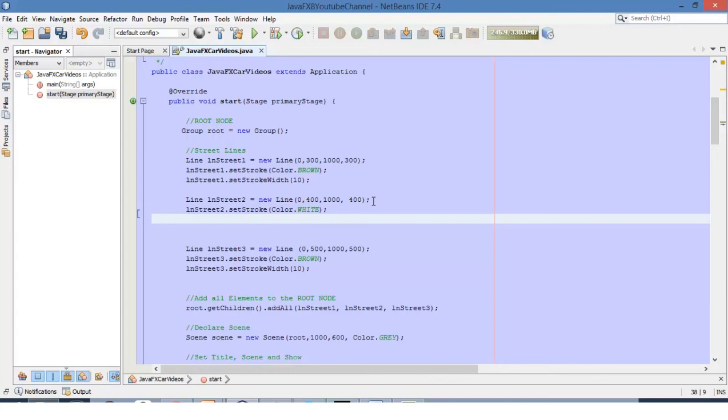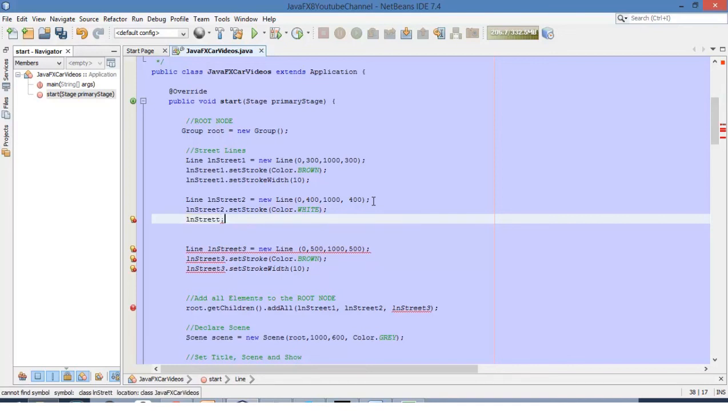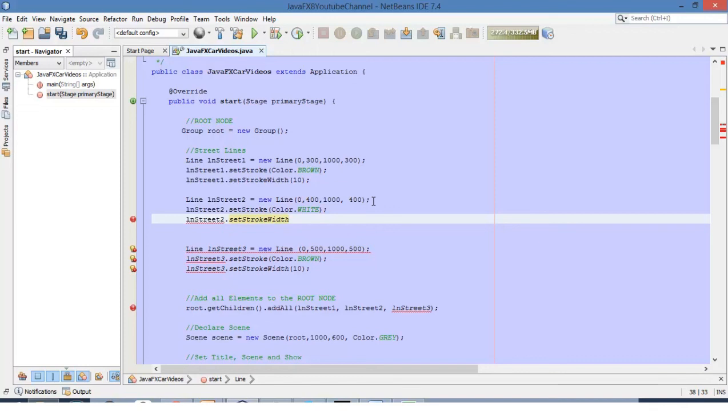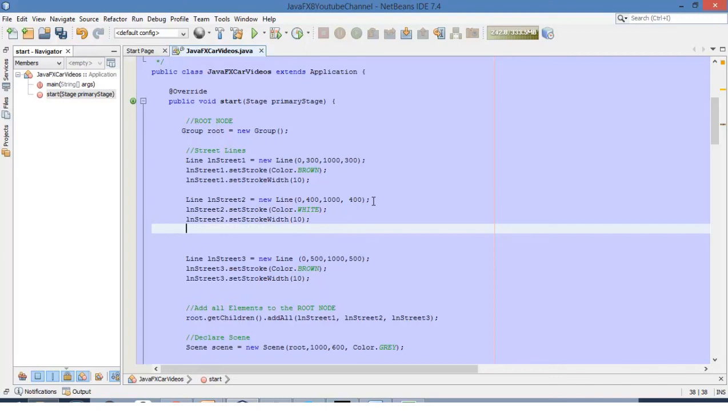Then let's define the width. We want a 10 pixel width as well. And we are going to define the cap. It is important to define the cap here because otherwise the dash array will not take effect.